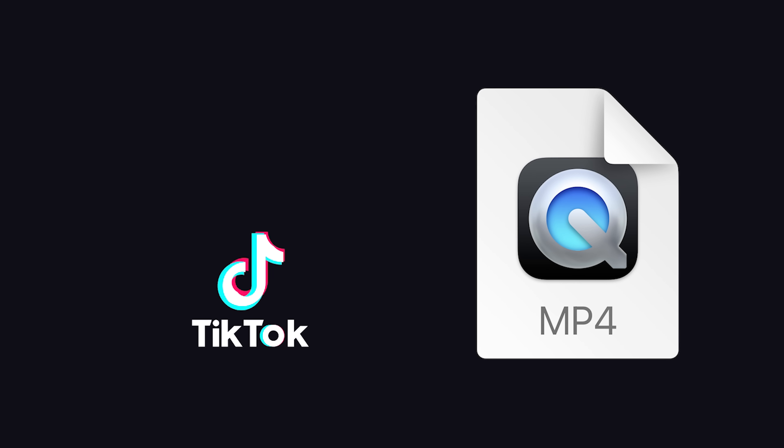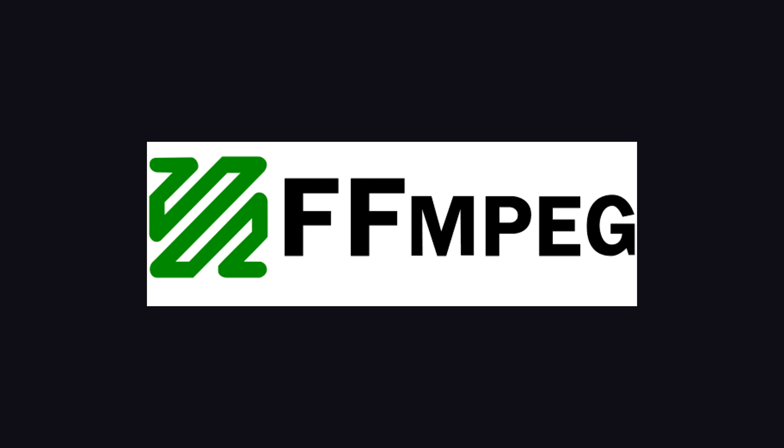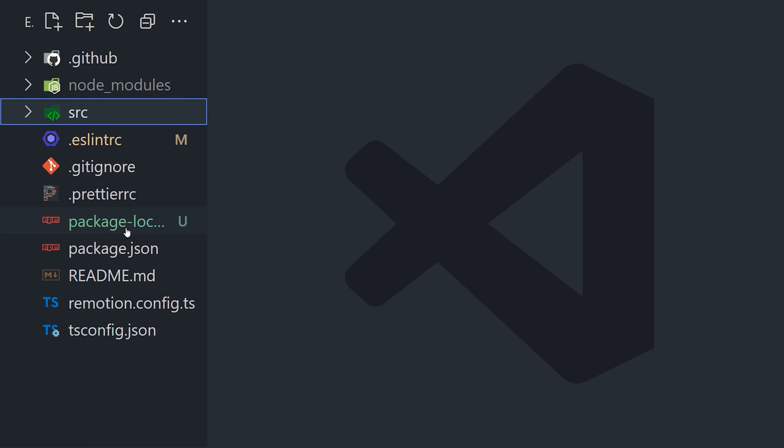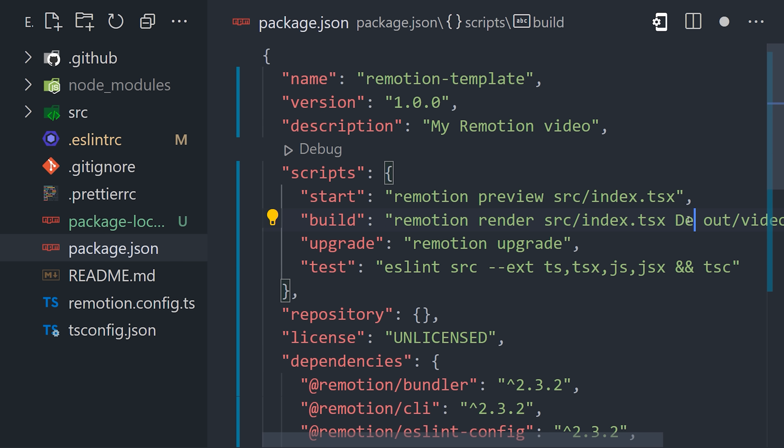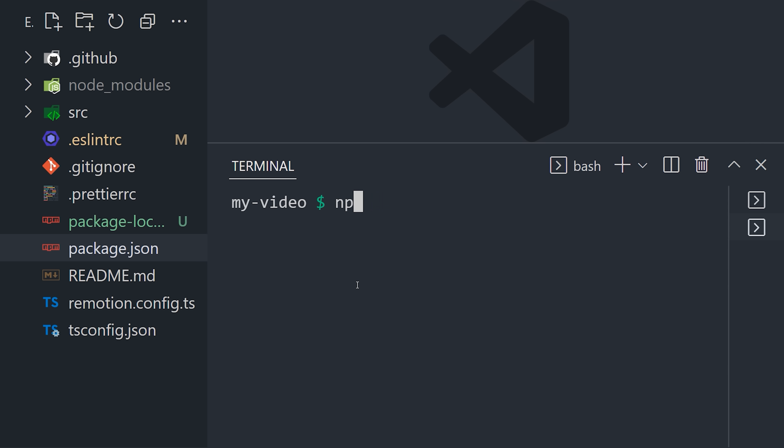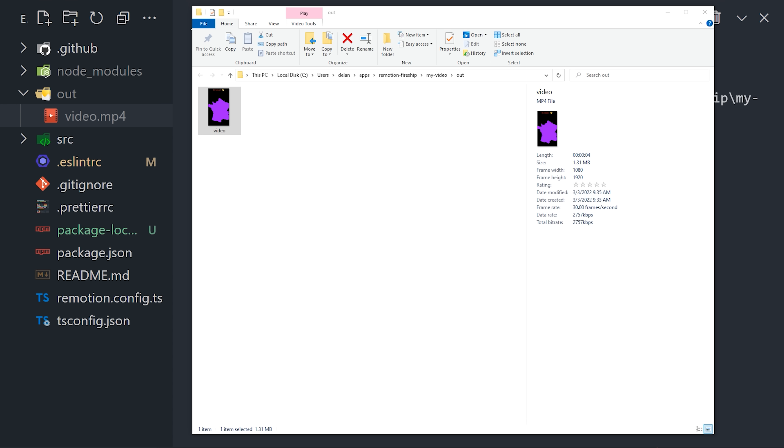You'll first need to have ffmpeg installed on your system. From there, if you go into the package.json file, you'll notice a build script. It contains the input and output files, as well as the ID of your composition. You'll want to make sure that matches whatever composition ID you've chosen. Now go ahead and run npm run build from the terminal, and it will render out your code to the out directory as an mp4 file. Congratulations, you just made a video with React.